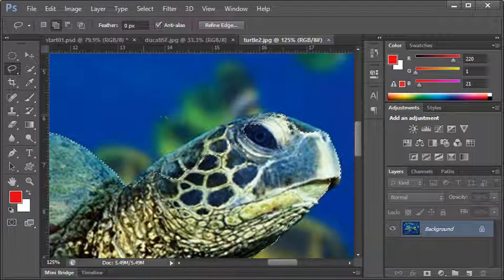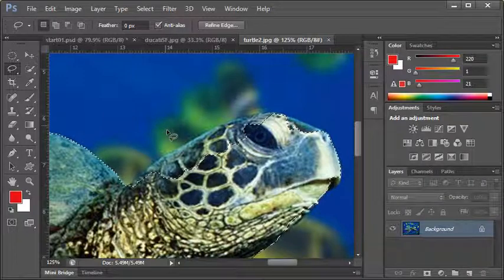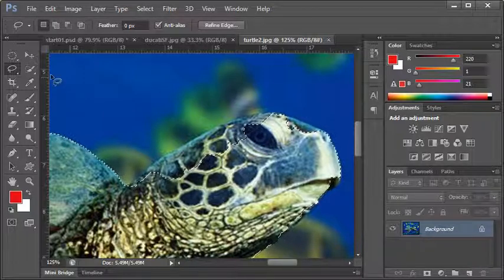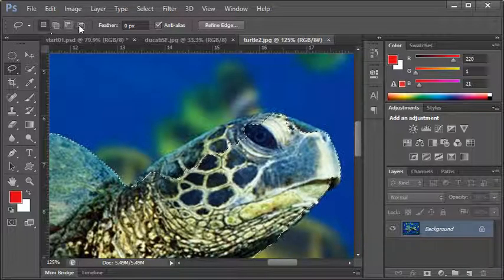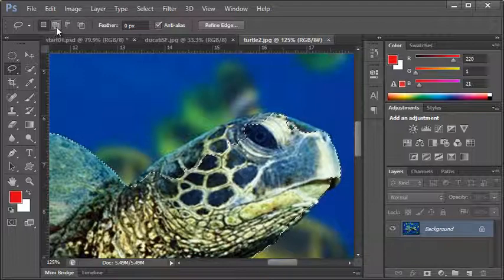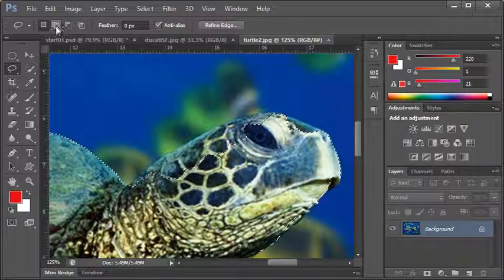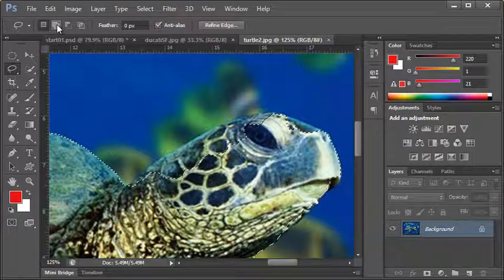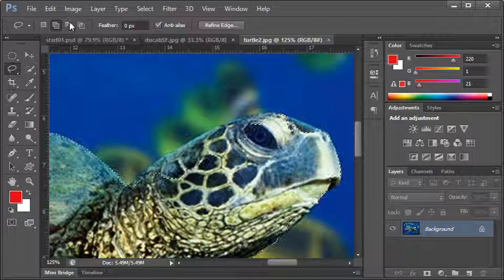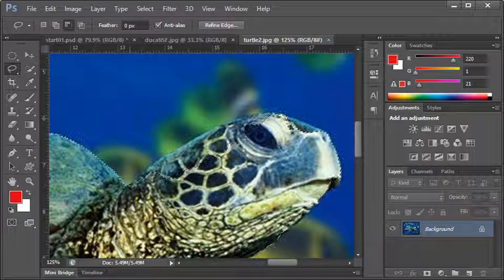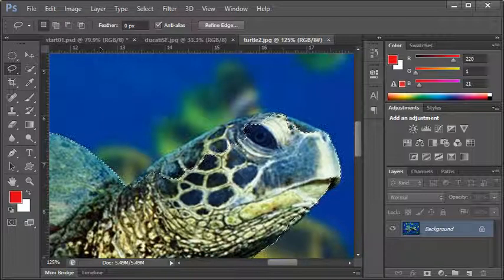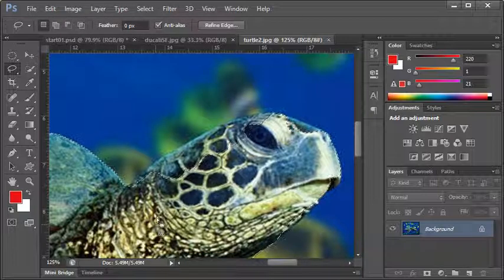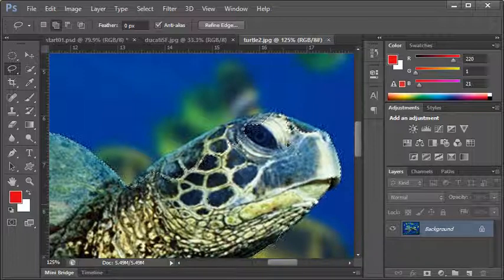Alt will subtract from a selection, shift will add to a selection. If you're not much of a keyboard shortcut fan, when you have a selection tool activated, on your control toolbar at the top you can actually choose. This is add default, there's my plus sign, and this is subtract. I just prefer using the keyboard shortcut.